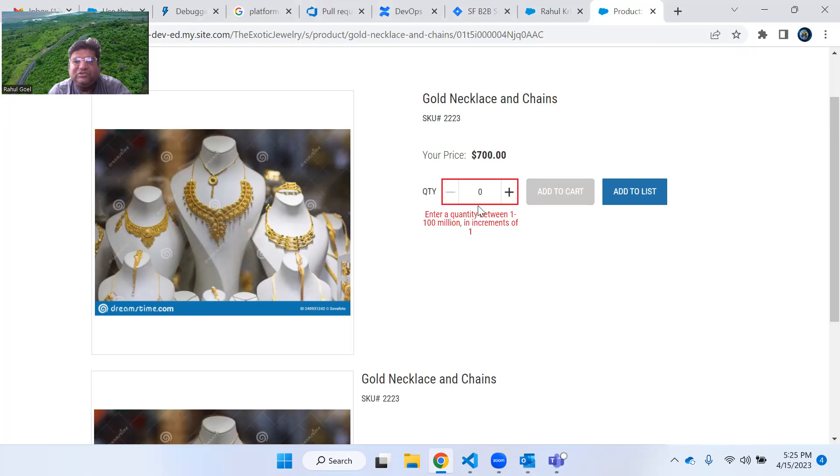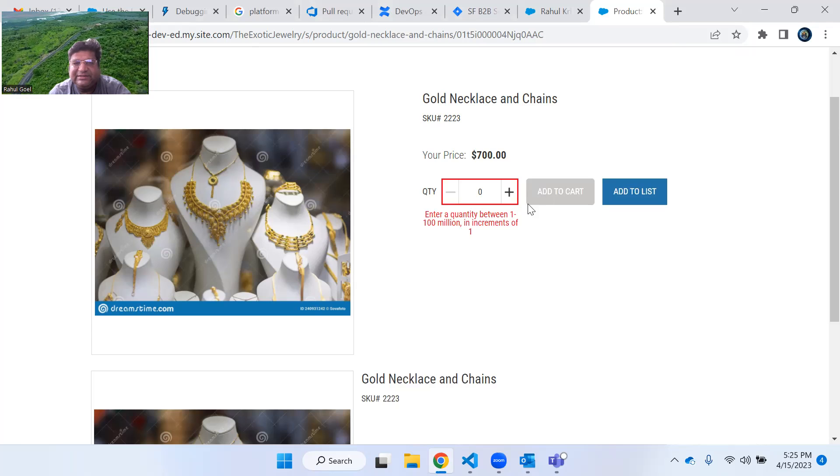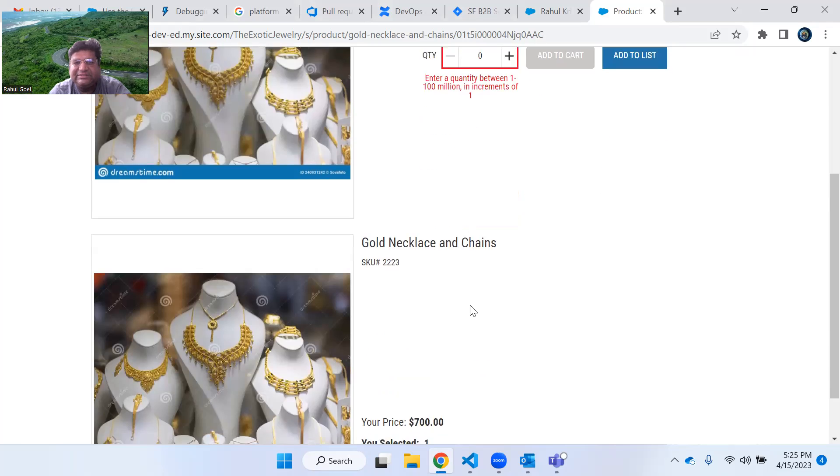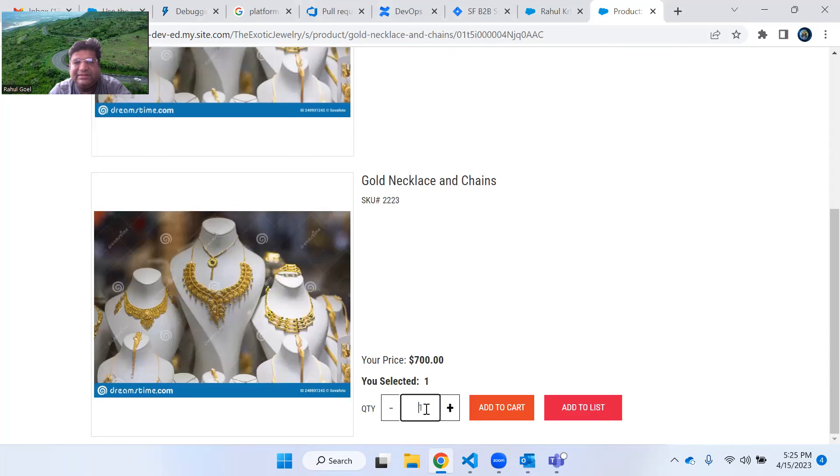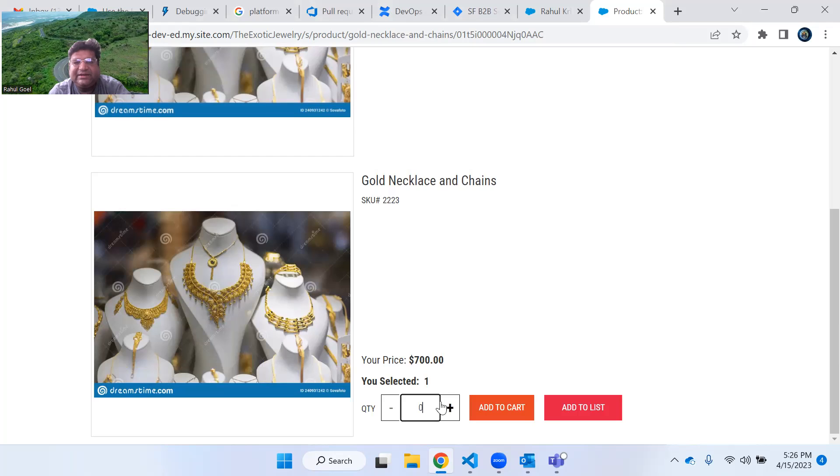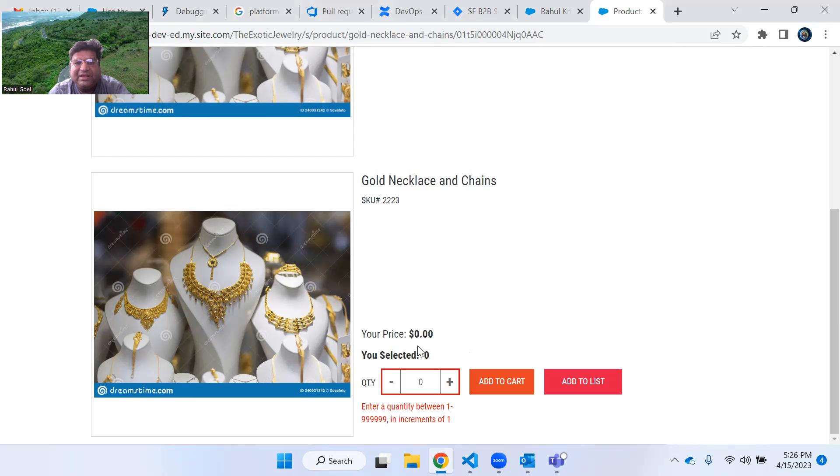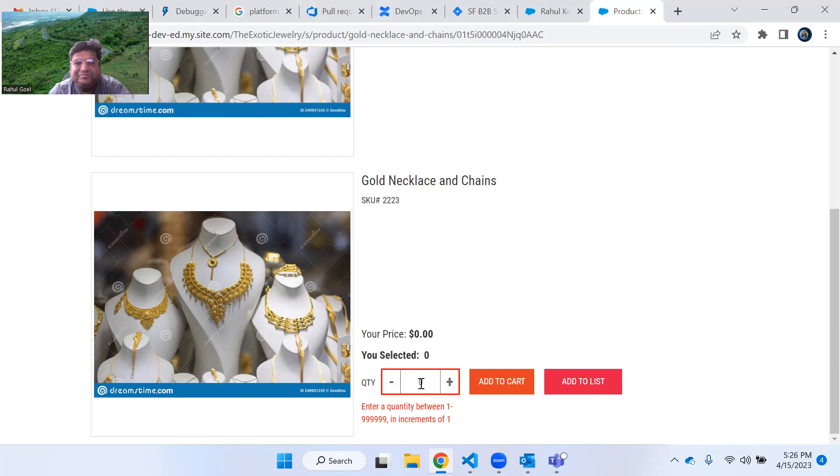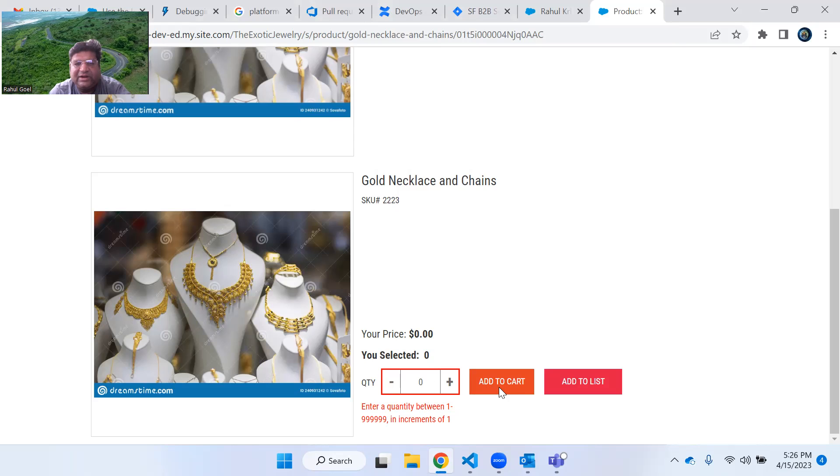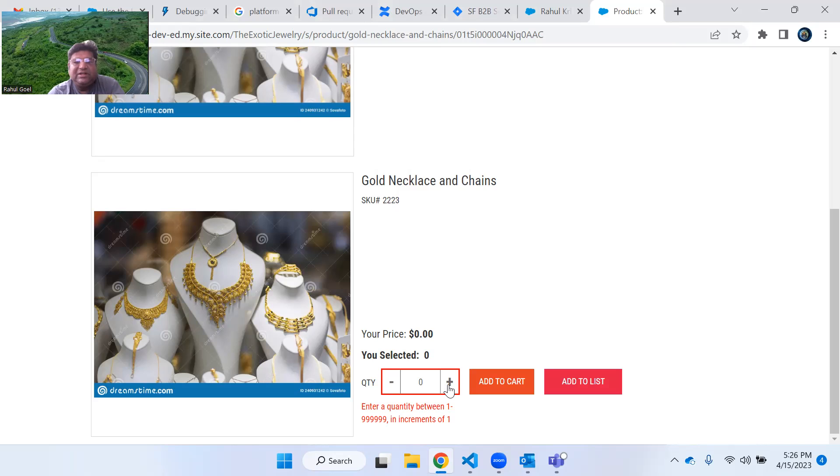If I select quantity zero in this box, then it will show me the error and add to cart button gets disabled. Similarly in my custom LWC, if I enter zero, it will show everything is zero and the add to cart button is disabled.